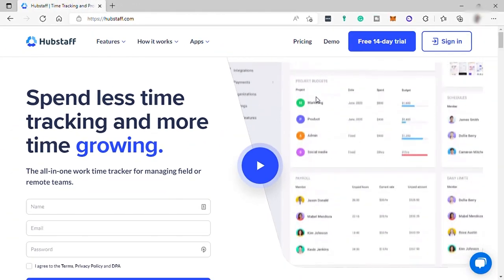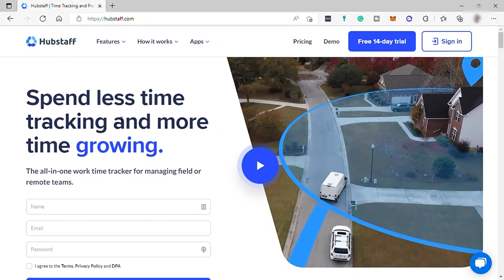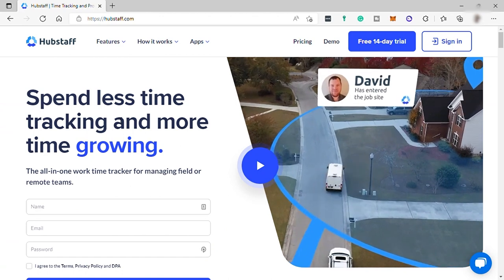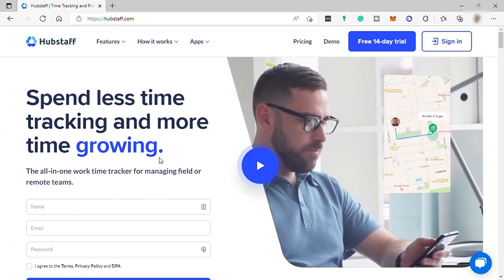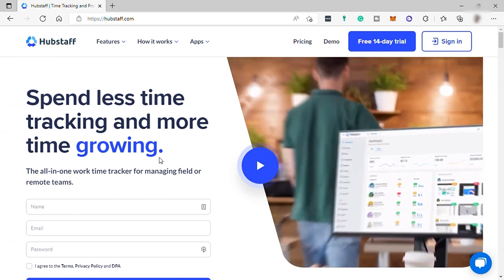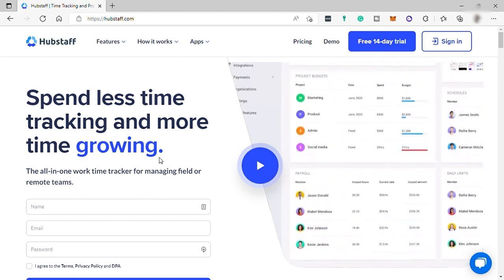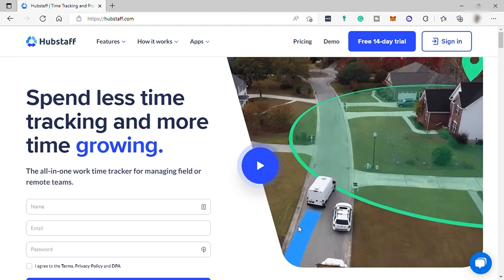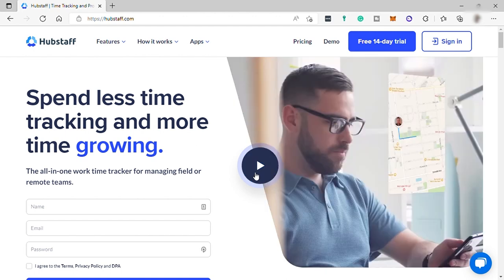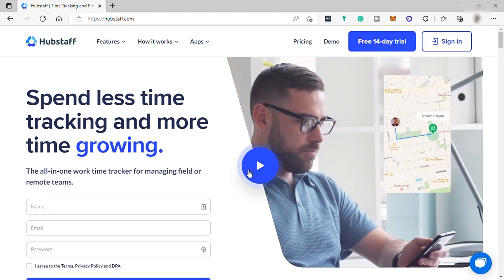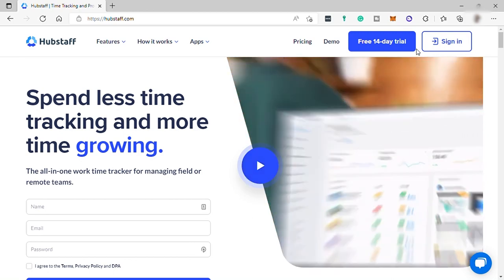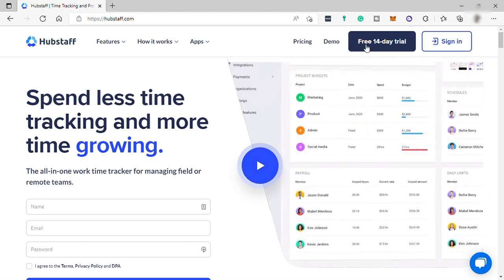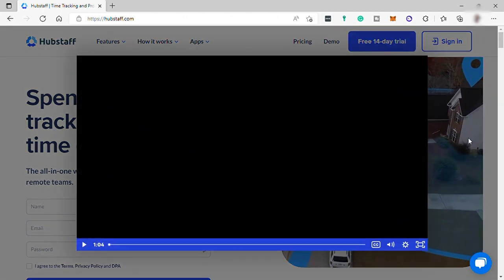With Hubstaff, you can spend less time tracking your employees' work and more time to grow your business. This software is super easy to use and you can use it both on your computer and mobile devices. And here they have a 14-day free trial for you to try the software and see if this app is perfect for your needs.